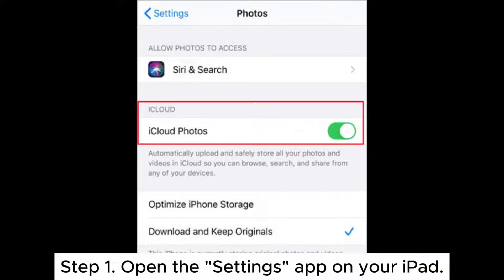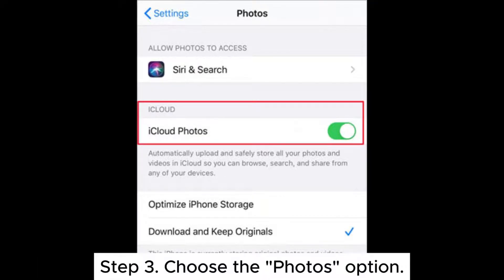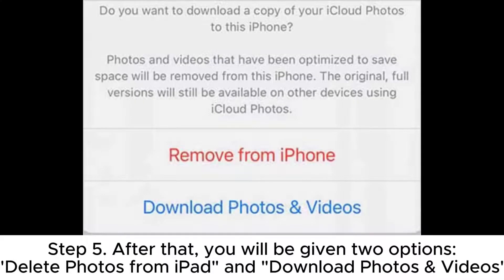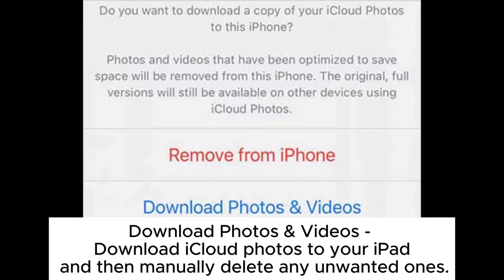Step 1: Open the Settings app on your iPad. Step 2: Tap your Apple ID, then select iCloud. Step 3: Choose the Photos option. Step 4: Turn off iCloud Photos. Step 5: After that, you will be given two options — Delete Photos from iPad, which will quickly delete all iCloud Photos from your iPad; or Download Photos and Videos, which will download iCloud Photos to your iPad and then let you manually delete any unwanted ones.